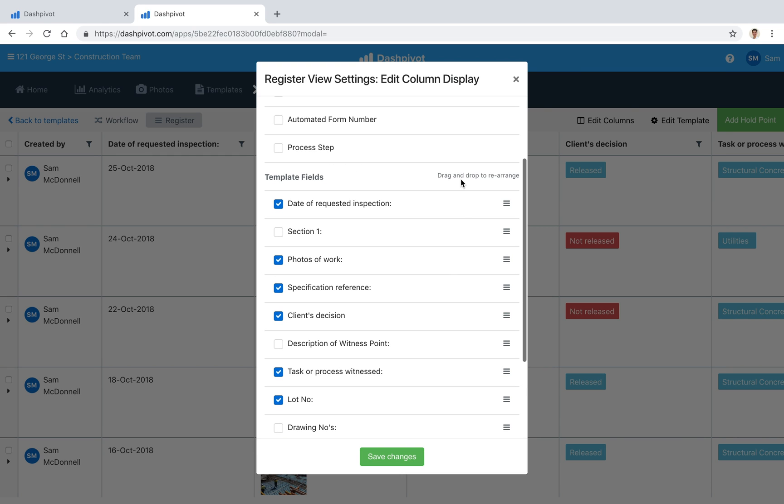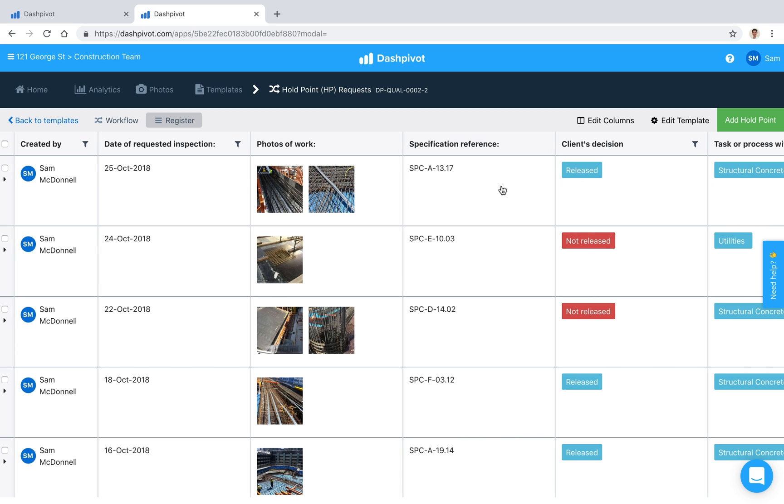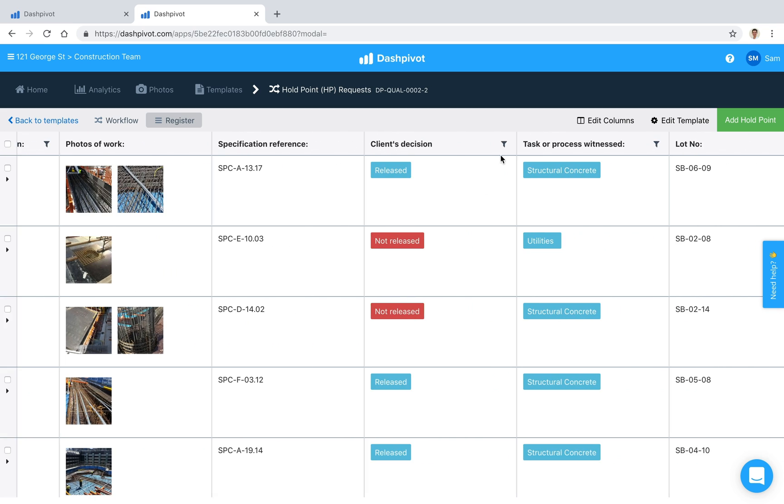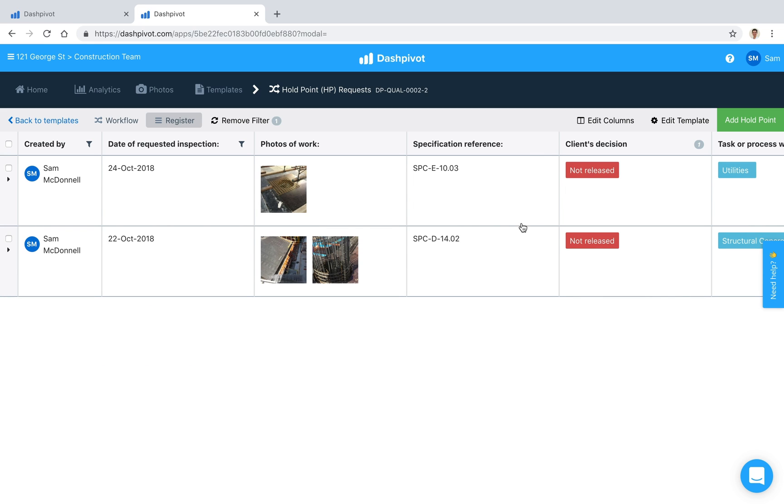I'm happy with the way that this is set up for now so we'll leave that there and inside of the register view it's quite handy because you can start to apply filters so if we wanted to filter by whether the holdpoint was not released we can apply that filter and it shows us just those results.